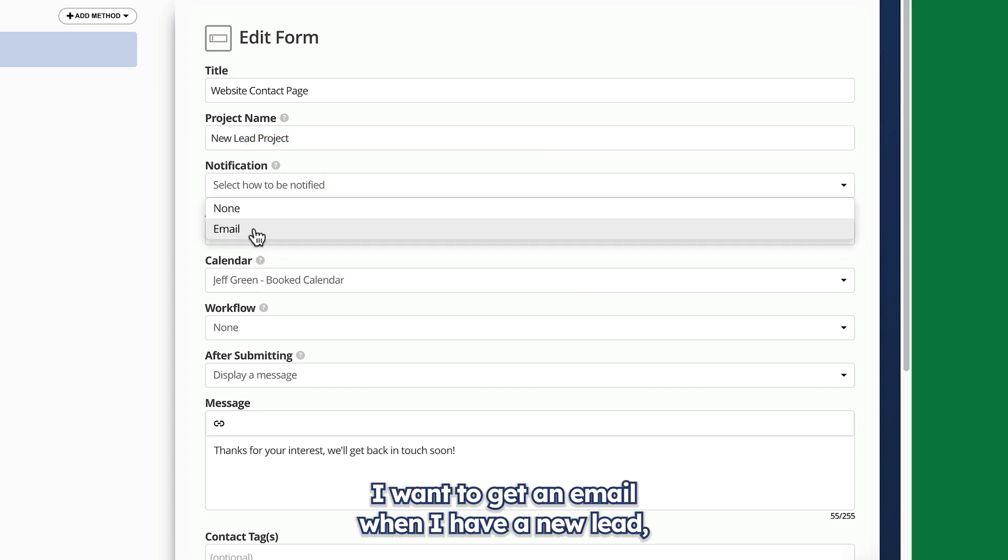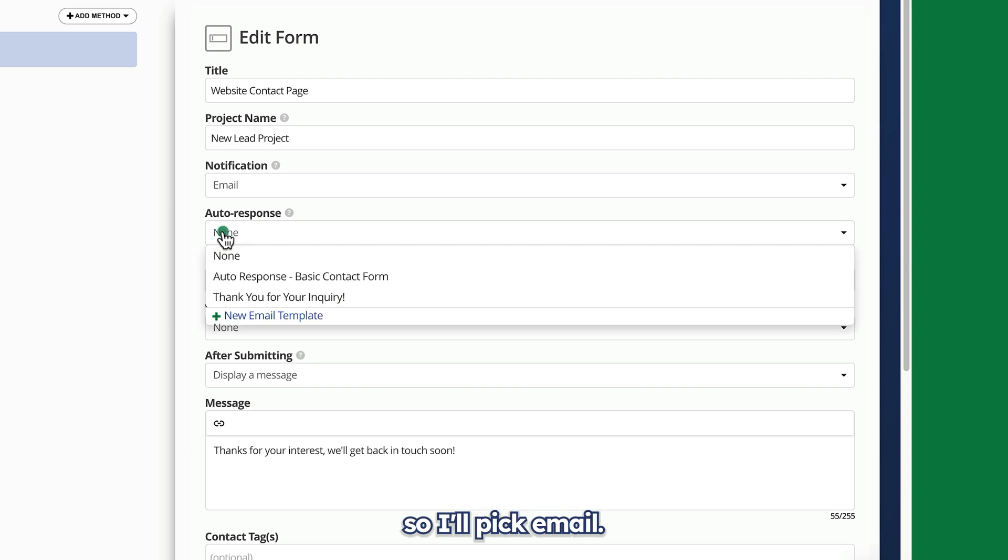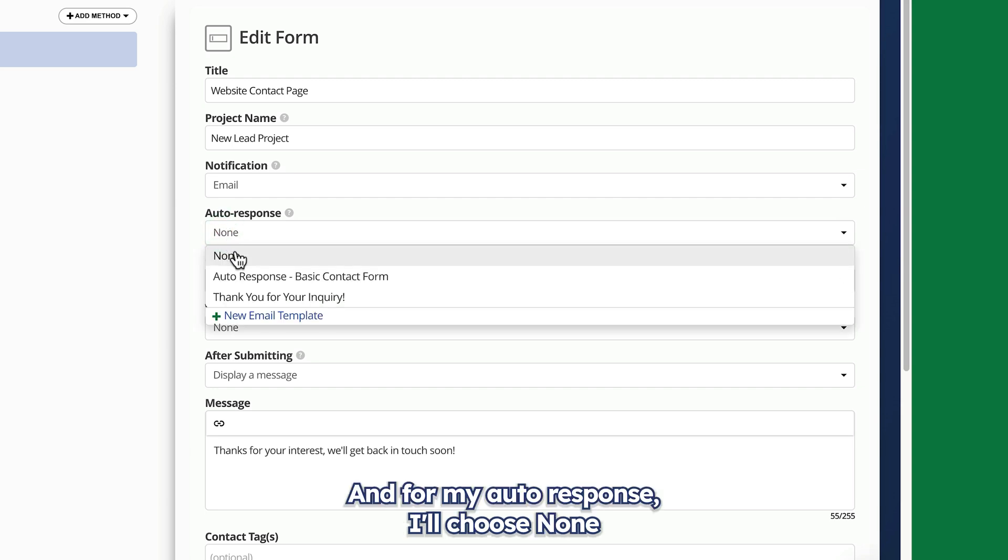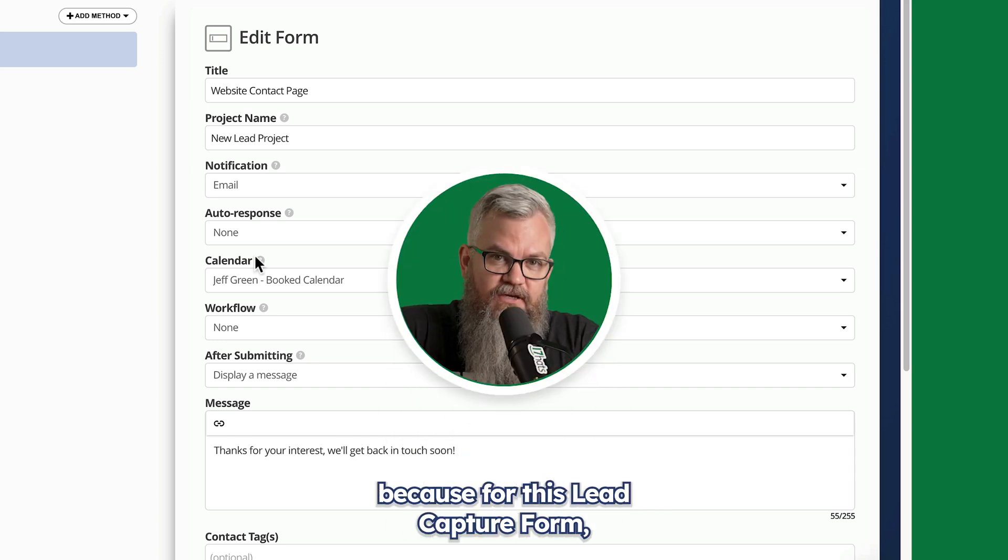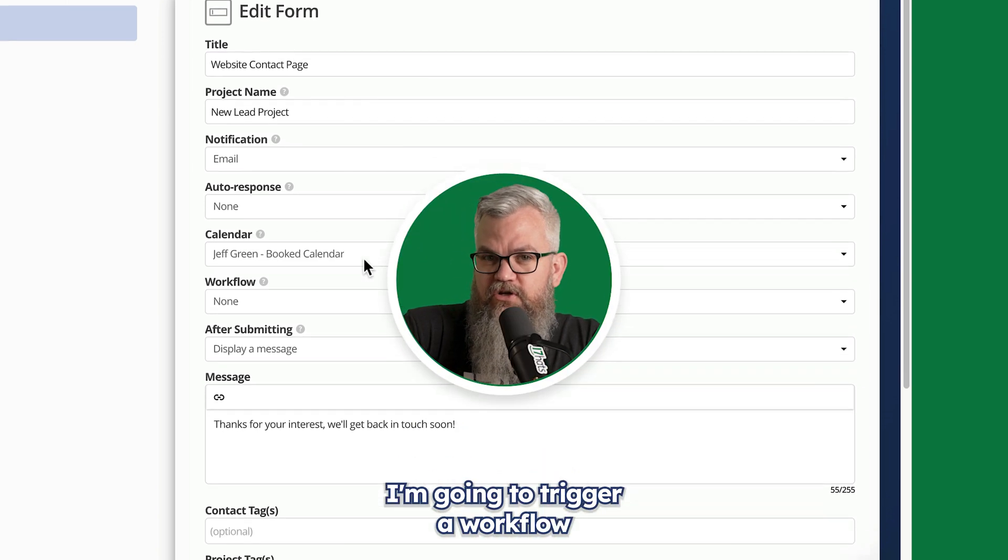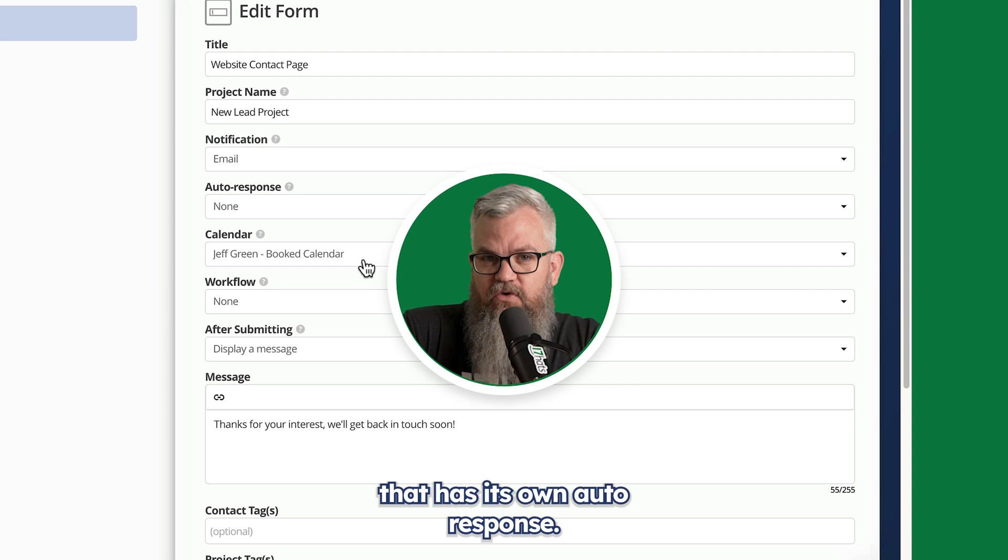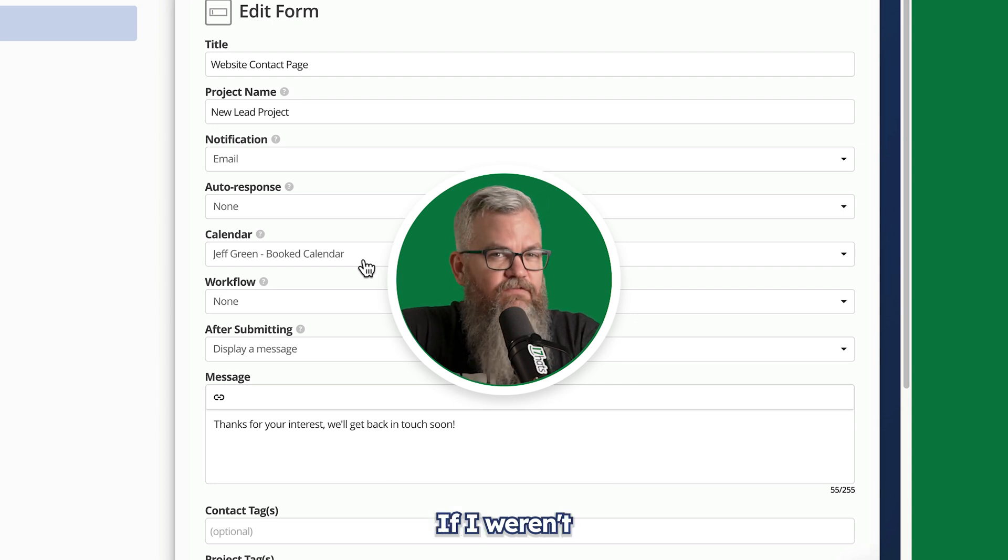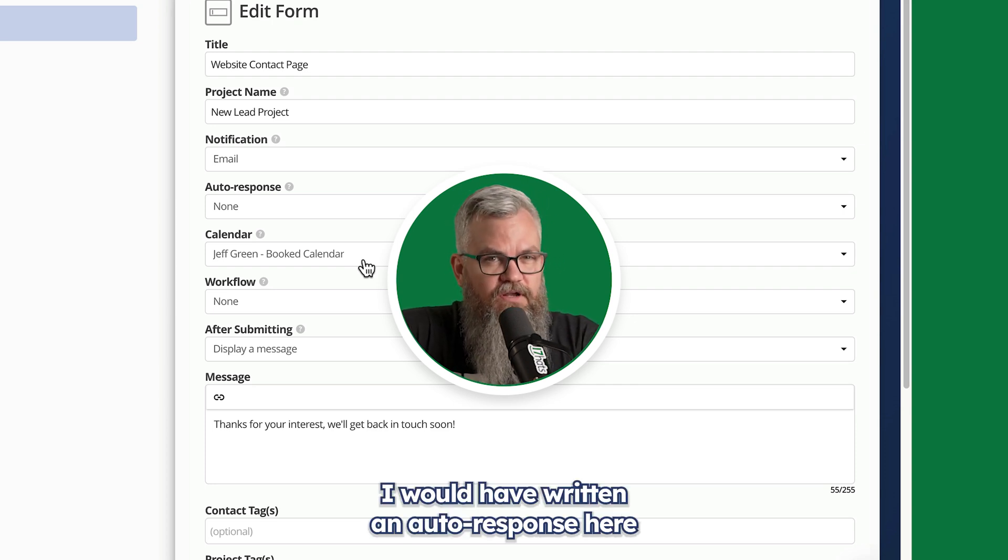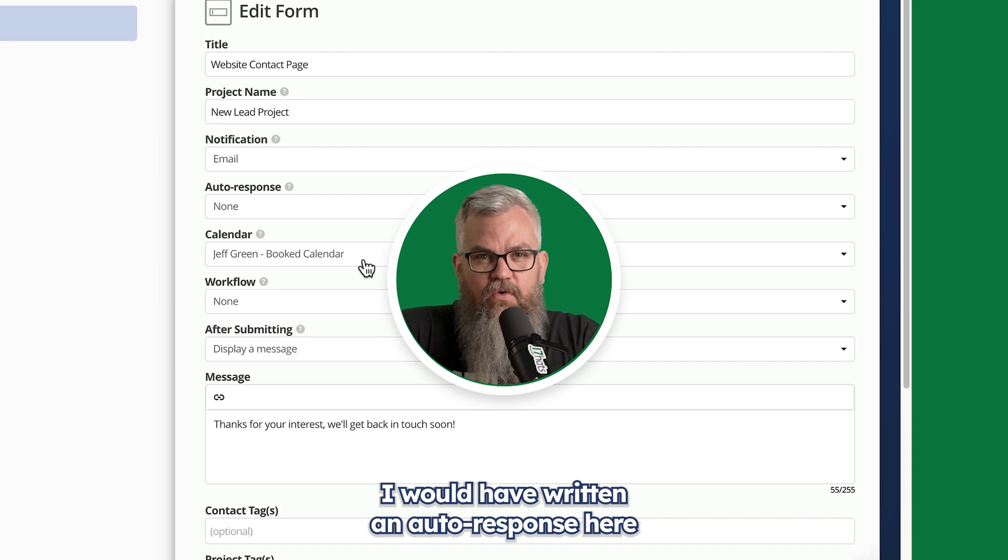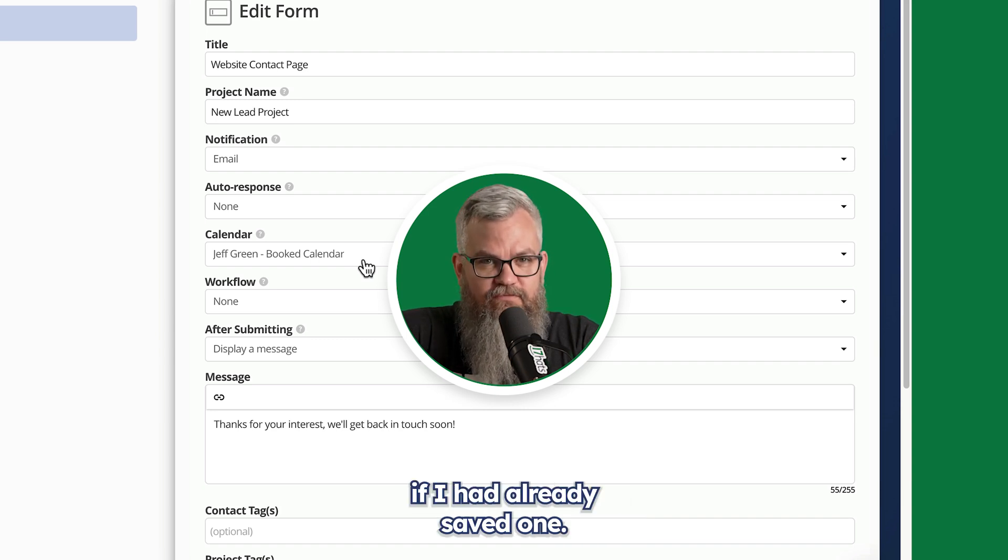I want to get an email when I have a new lead, so I'll pick email. And for my autoresponse, I'll choose none, because for this lead capture form I'm going to trigger a workflow that has its own autoresponse. If I weren't triggering a workflow, I would have written an autoresponse here, or chosen a template from the dropdown if I had already saved one.